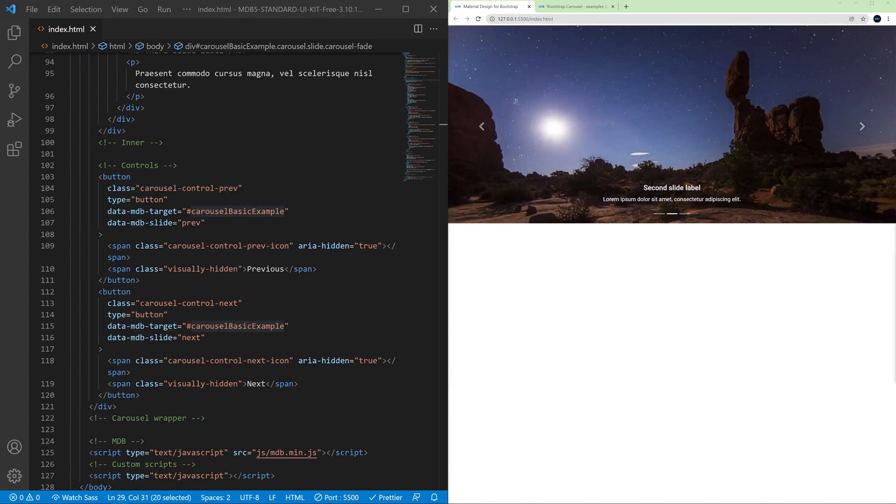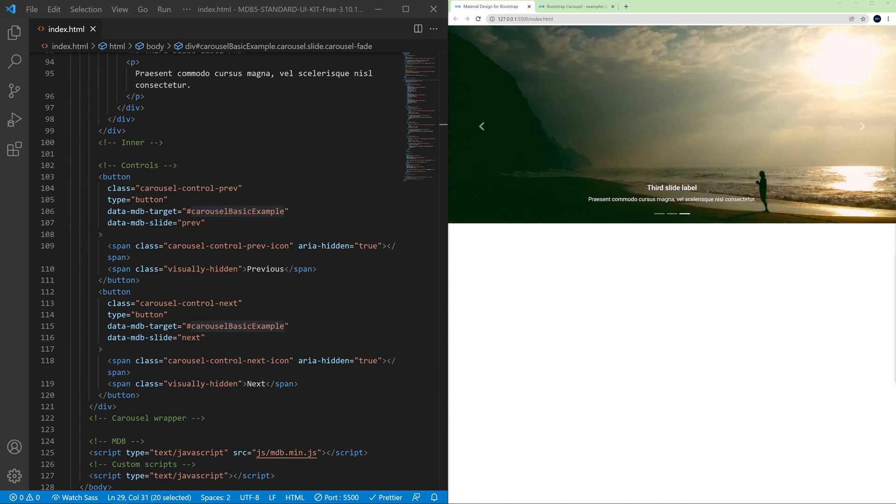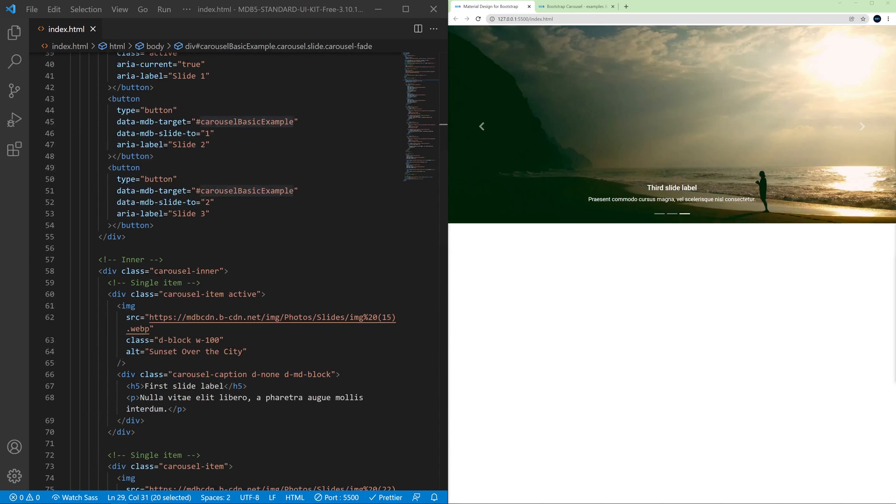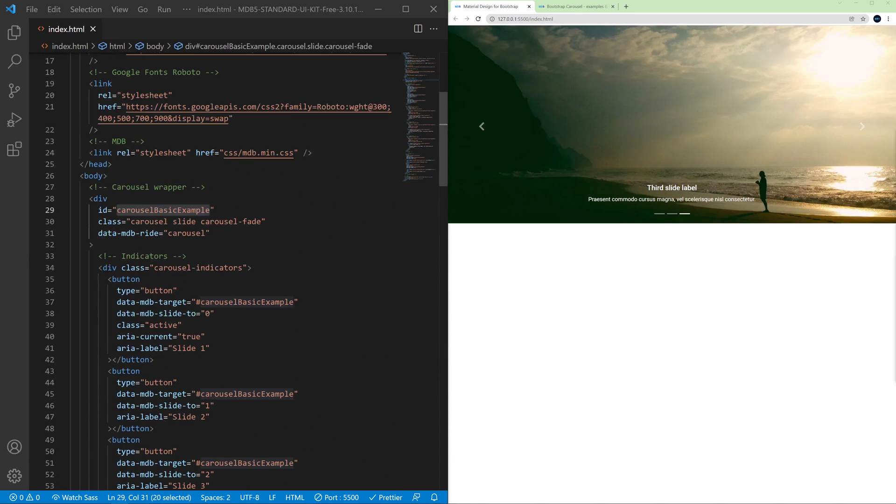So if you have more than one carousel on the same page and you don't change the ID, it won't work properly. Let me explain it to you by an example.